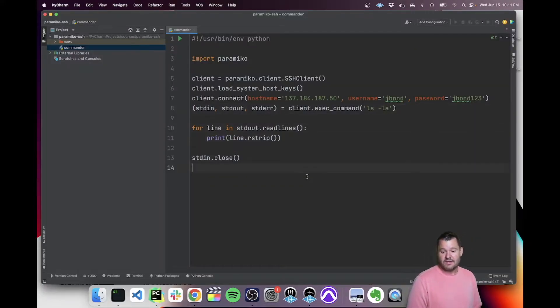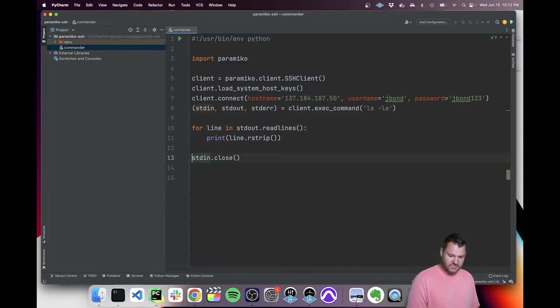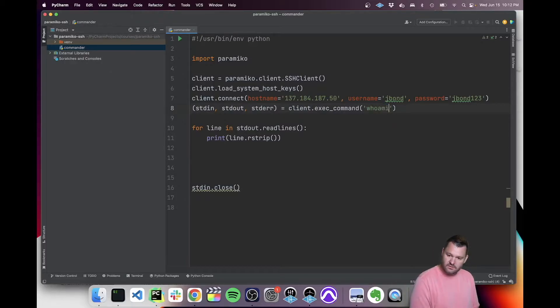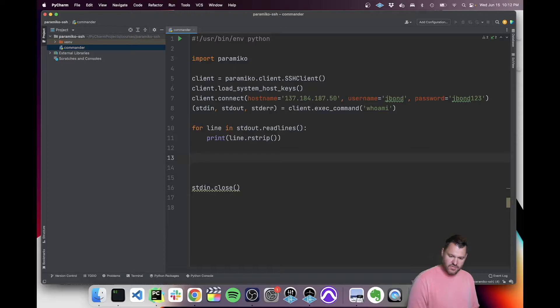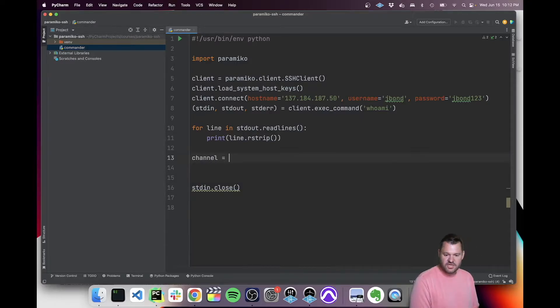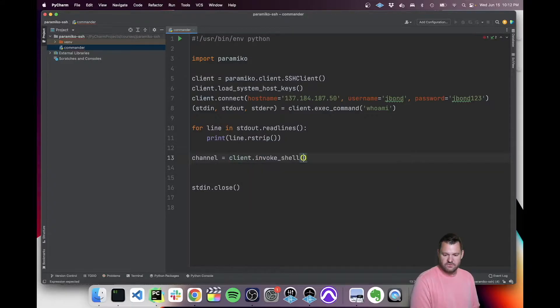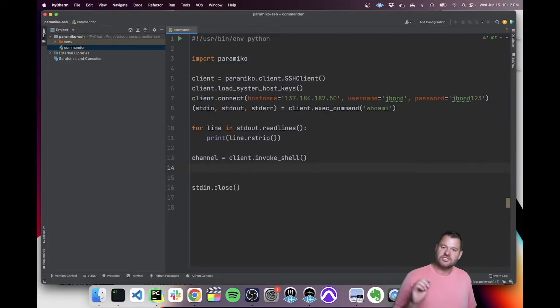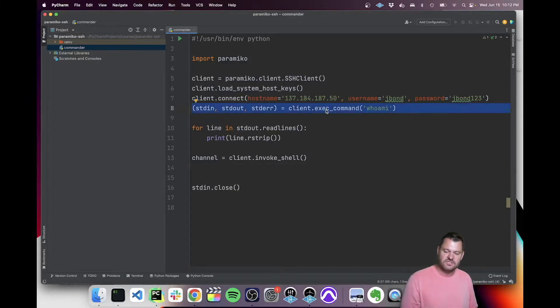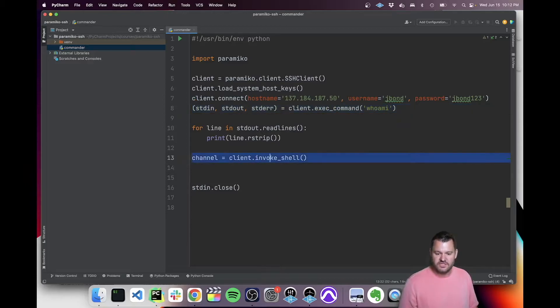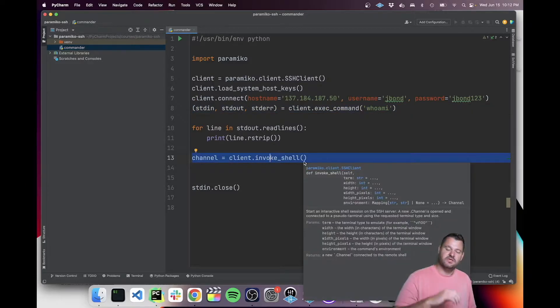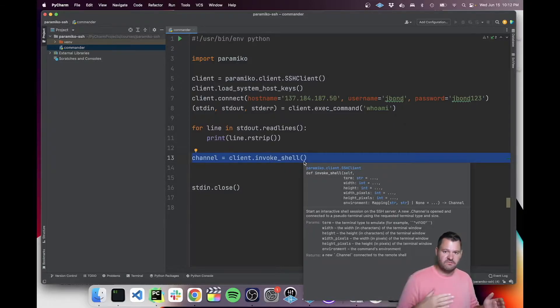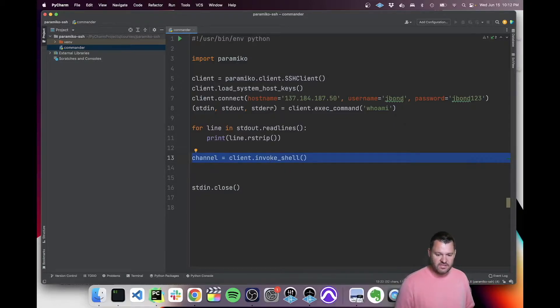Before we close, instead of the ls -la, I'll keep the whoami here just to keep it running two commands. But we're actually going to create a channel, client invoke shell. So what this does is it creates a shell, instead of doing this one command execution and closing the channel, this will create a channel with a shell and keep that shell open. So we could run multiple commands and go back and forth, back and forth until we decide to close it at the very end.